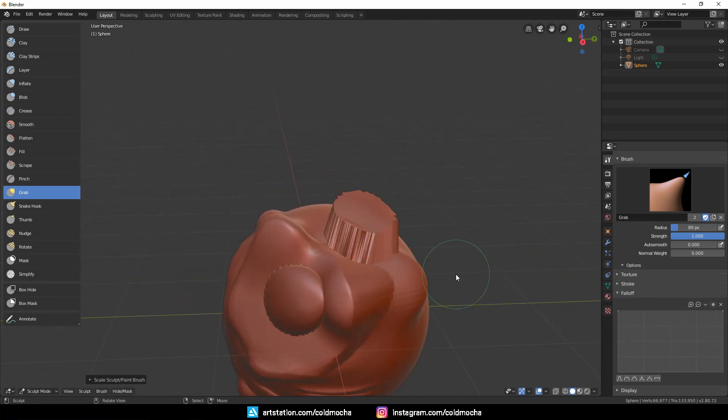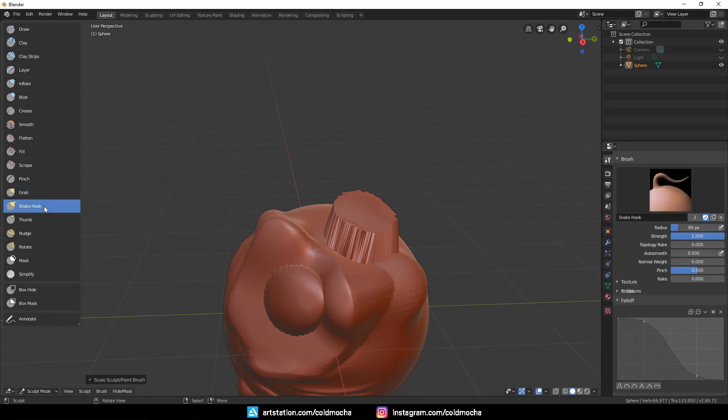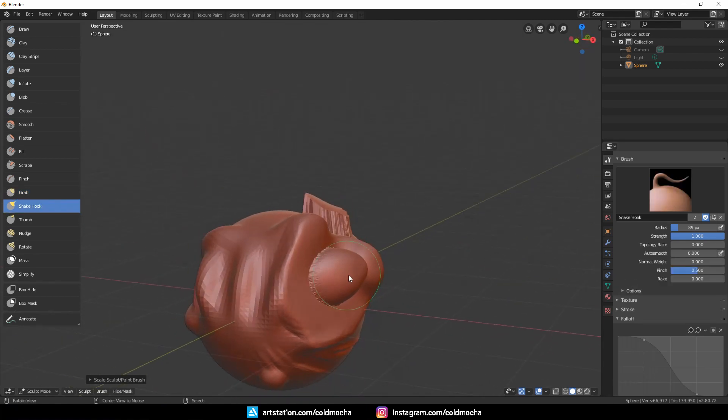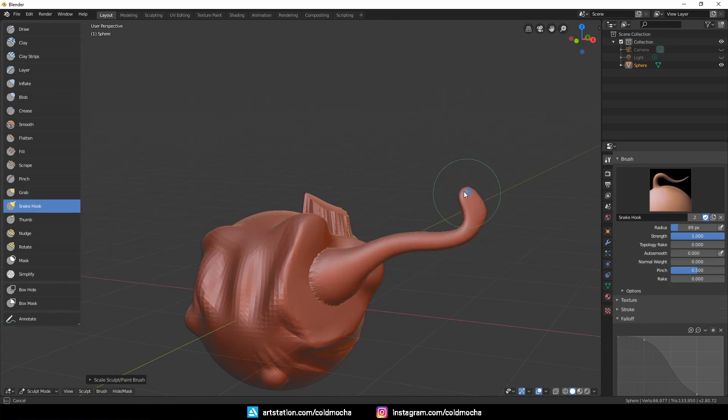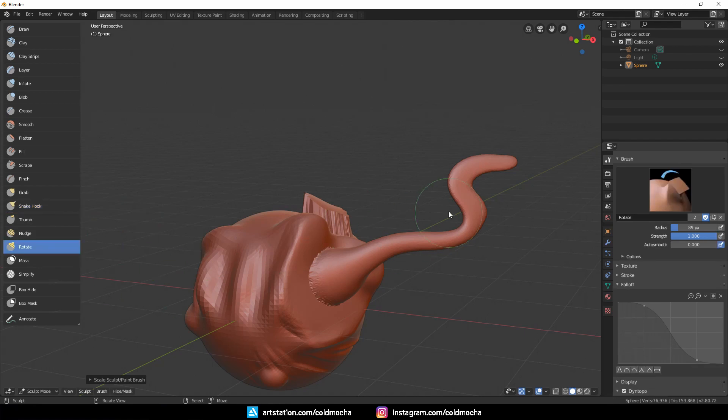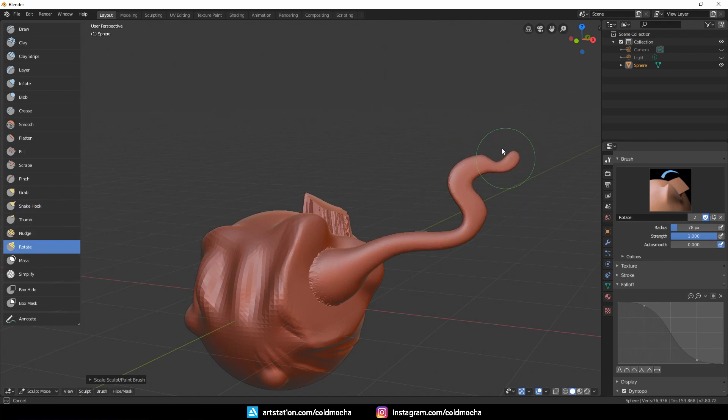Next, we have the Snake Hook, which works a lot like the Grab brush but stronger, I suppose. You can use it to pull out a horn or something similar. Next is the Rotate brush, which I seldom use. I only use it to fix small details like corners of eyes and lips.